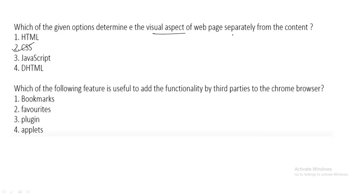The next question: which feature is used to add third-party functionality to the Chrome browser? We are all familiar with this — we use plugins to add third-party functionality to the Chrome browser. So 'plugin' is the correct answer.